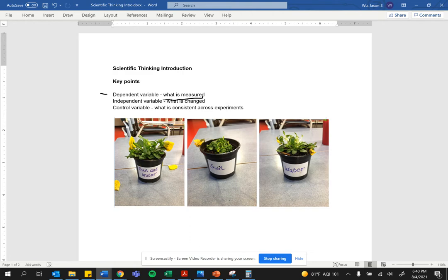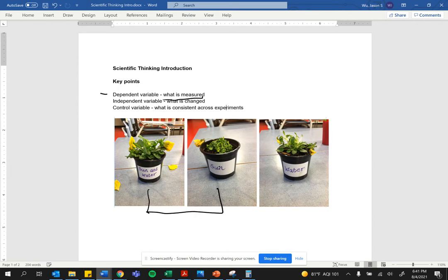Let's take a look at this classic experiment, which really is just two experiments. One comparing sun and water for a plant with just sun and one comparing sun and water with just water. This is really two different experiments.